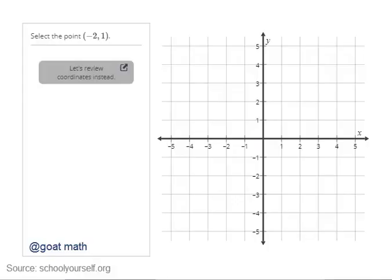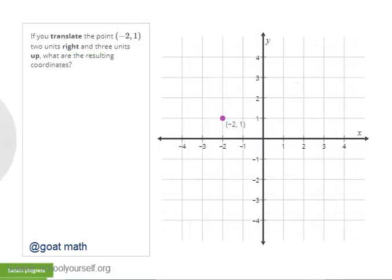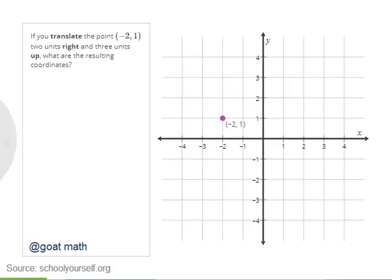To get started, go ahead and select the point. Now when you translate something, that's a fancy way of saying that you're moving it.